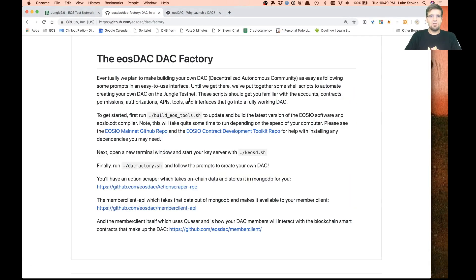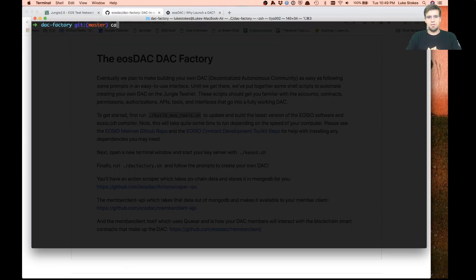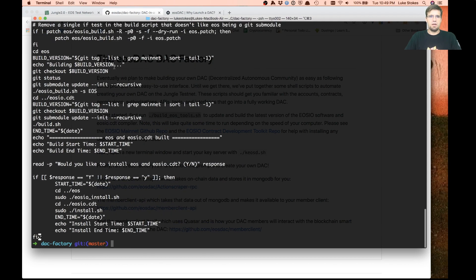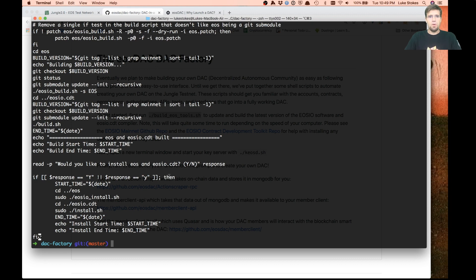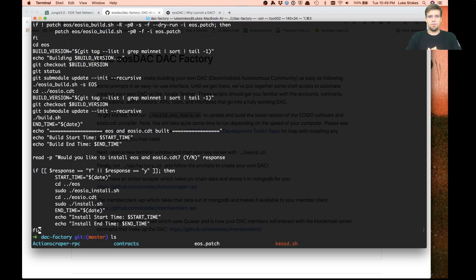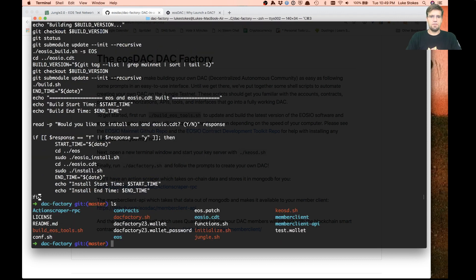The first thing you want to do is run this build EOS tools script. All that does is set up your EOS build version so you can have your tools like Cleos and stuff. It will also set up your EOS CDT, which is the toolkit for developing and compiling your smart contracts. That'll take probably about 45 minutes or so.